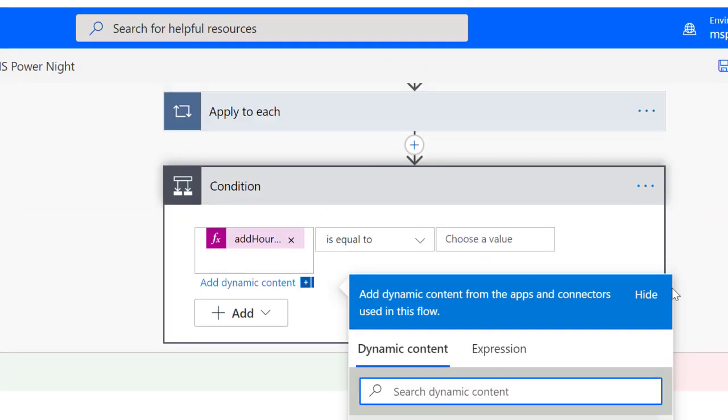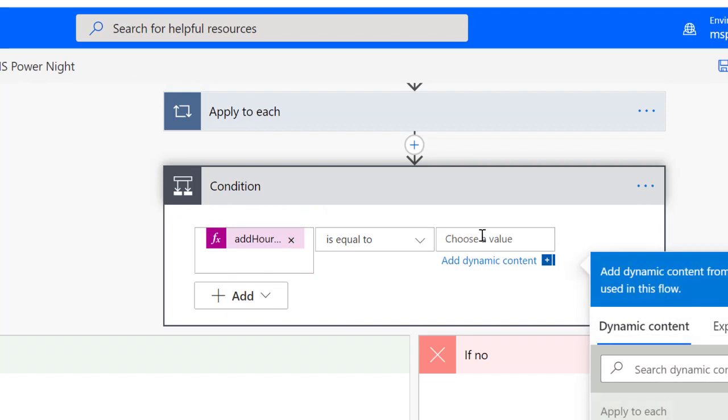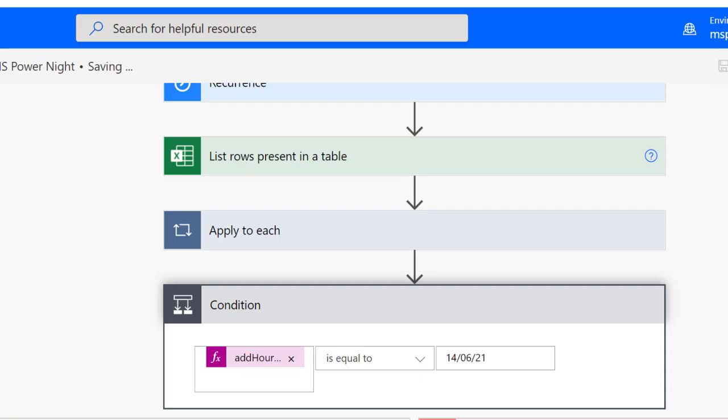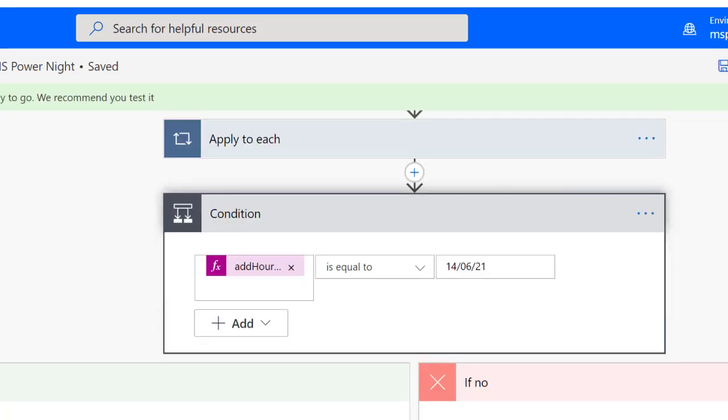So the expression is right here now. And I want to evaluate if that is equals to 14 slash 06 slash 21, which is today. Make sure you save your flow. I'm going to save my flow right now. Otherwise, you will not be able to see the flow when you are trying to turn it off.